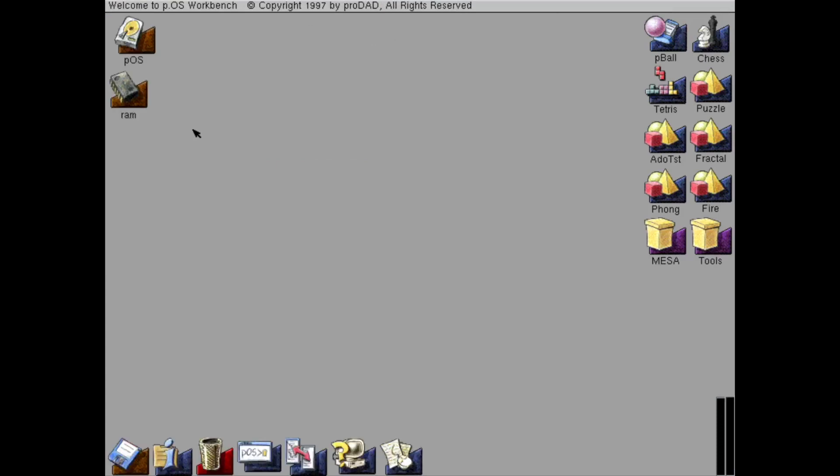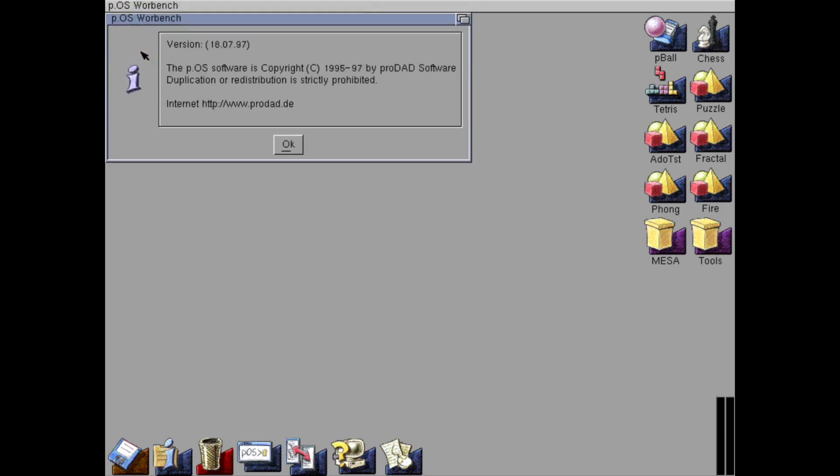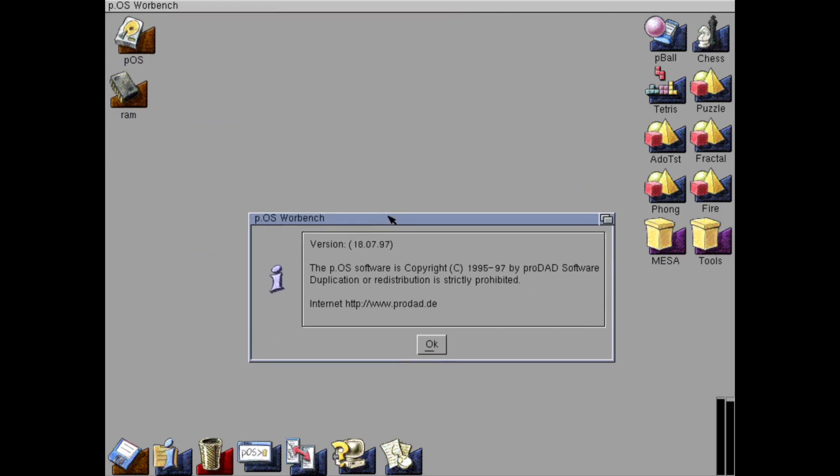The first thing we notice is that this is an operating system that loves to make sounds. And here in the about we can see it was done with this pre-release in 1997 by ProDead.